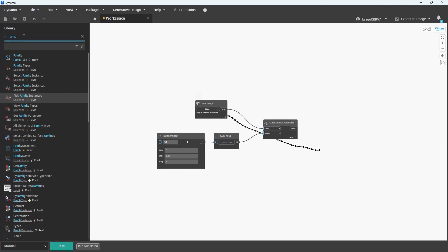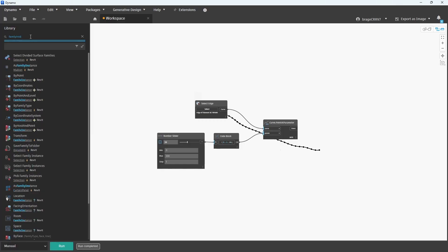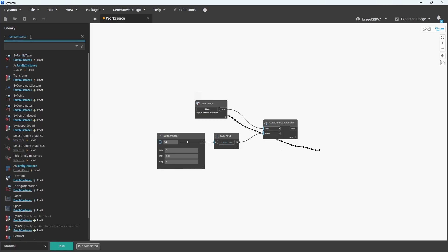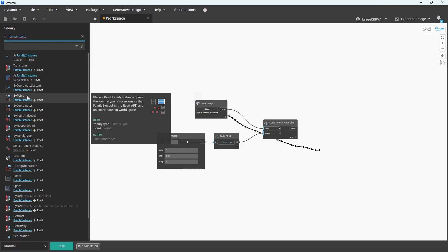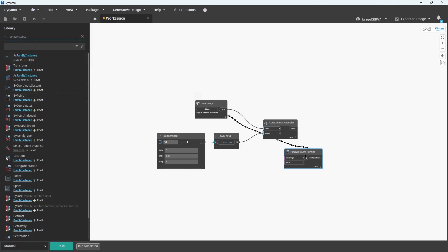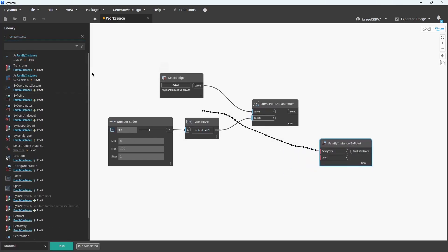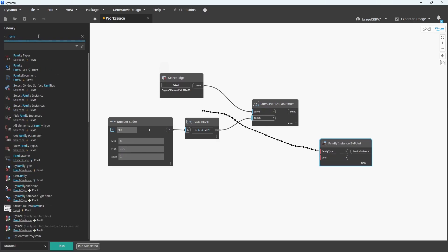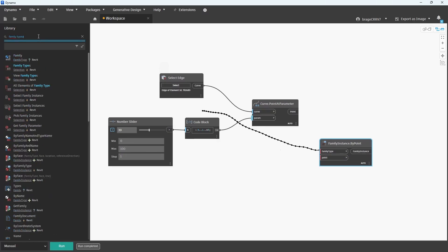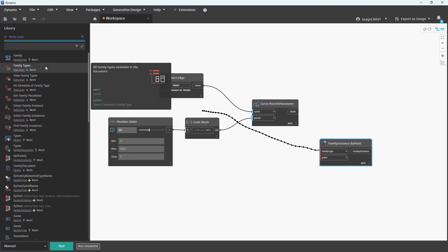Next is the actual placement in Revit. Search for the node Family Instance by Point. This node is used to place a Revit family instance, like a component, at a specific point in the Revit model.